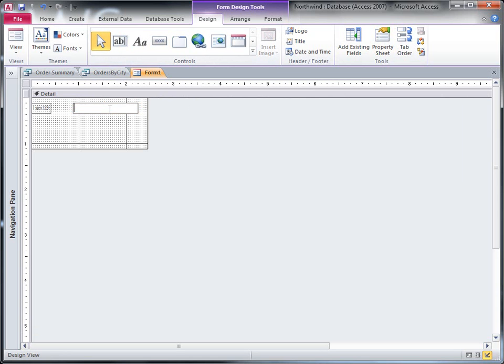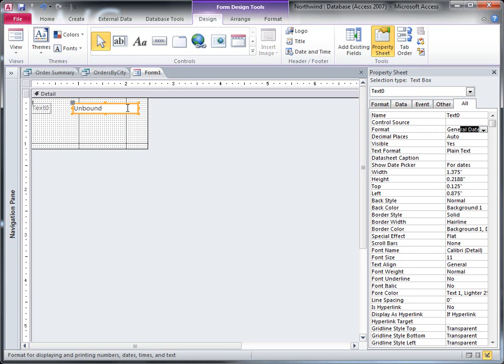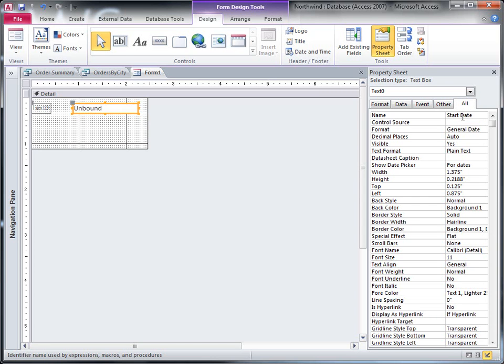And I'm going to change some of the properties on these text boxes to make this easier to use. So the first thing I'm going to do is I'm going to set the format to general date. So this means that this control will expect a date value, and it also will offer a little calendar picker. I'm also going to change the name of the control to start date so that it will be easier to refer to it from inside the query.